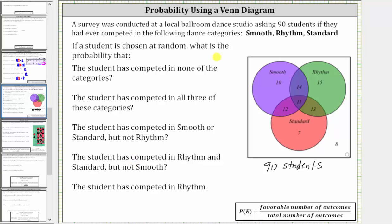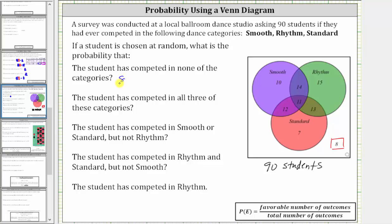We first want to find the probability that if one student is chosen at random, the student has competed in none of the categories. Looking at the Venn diagram, these eight students are the students that have not competed in any of the three categories, and therefore there are eight favorable outcomes out of a total of 90, giving us a probability of 8/90, or 8 ninety-ths.